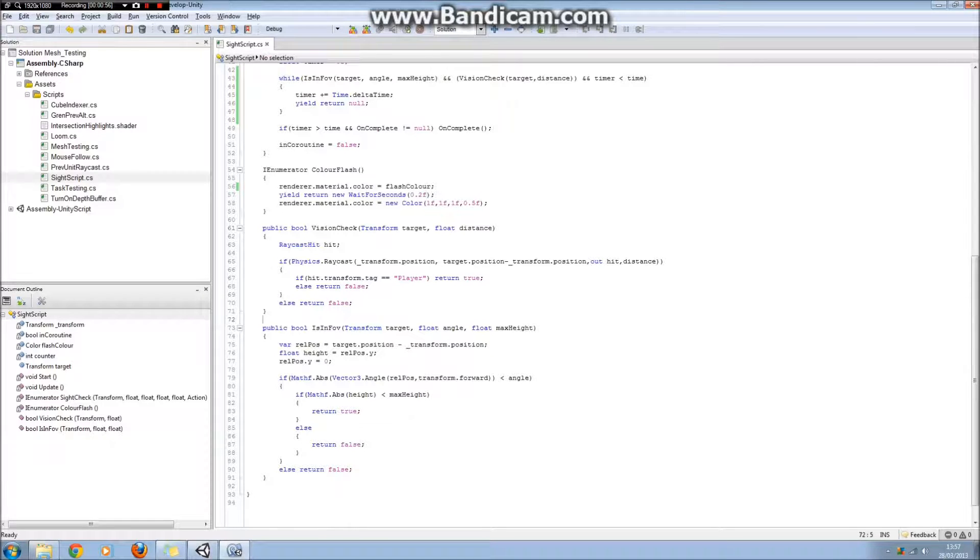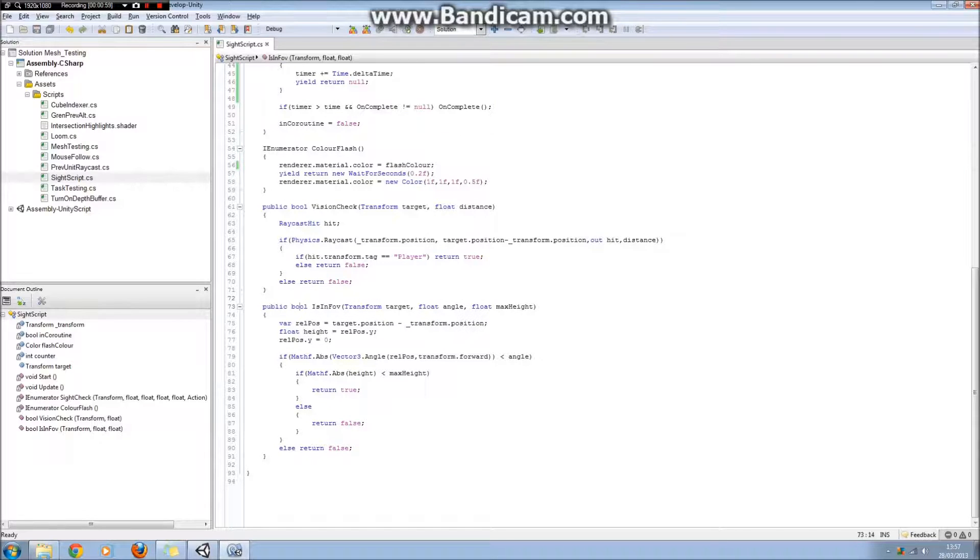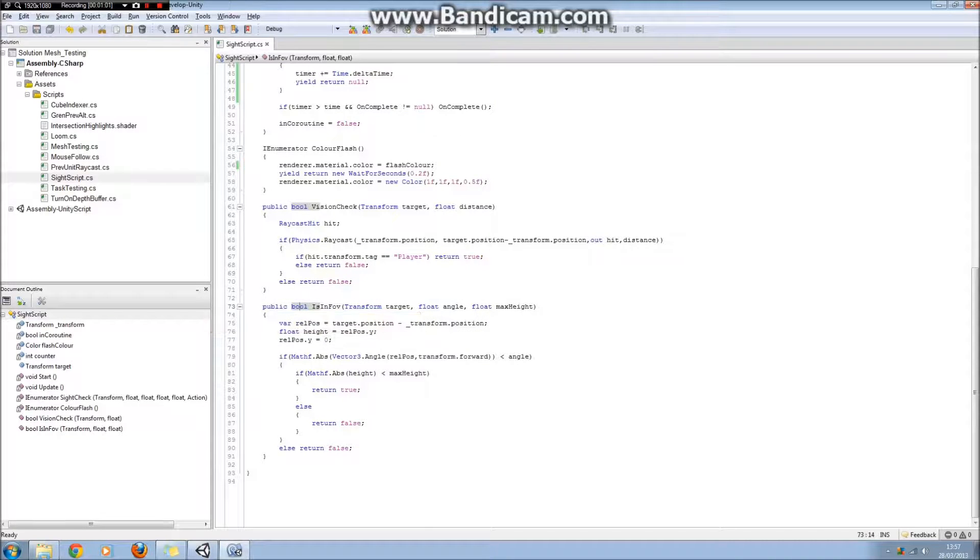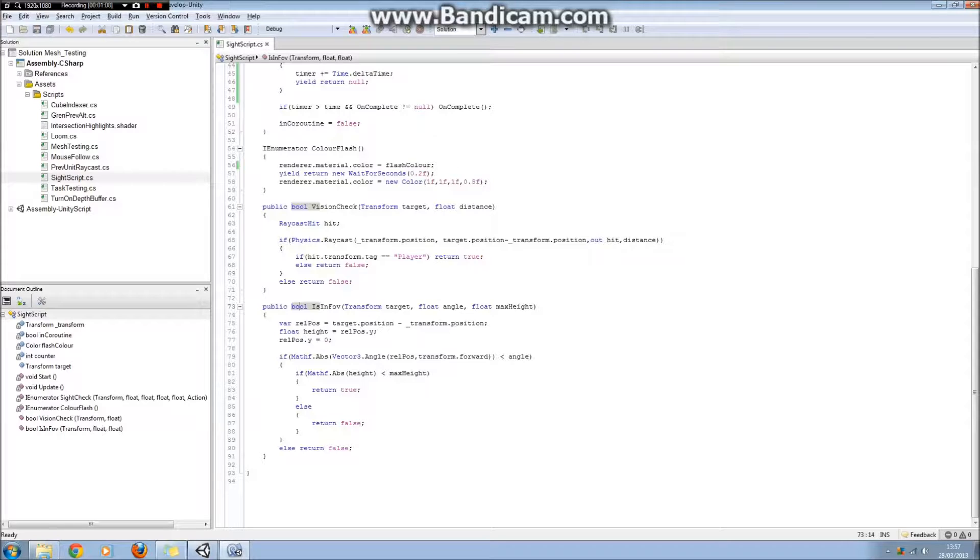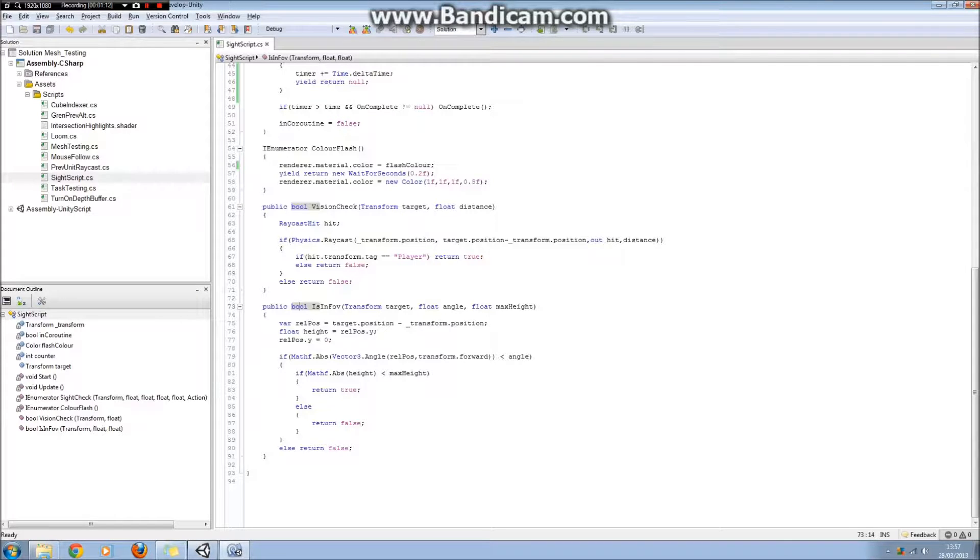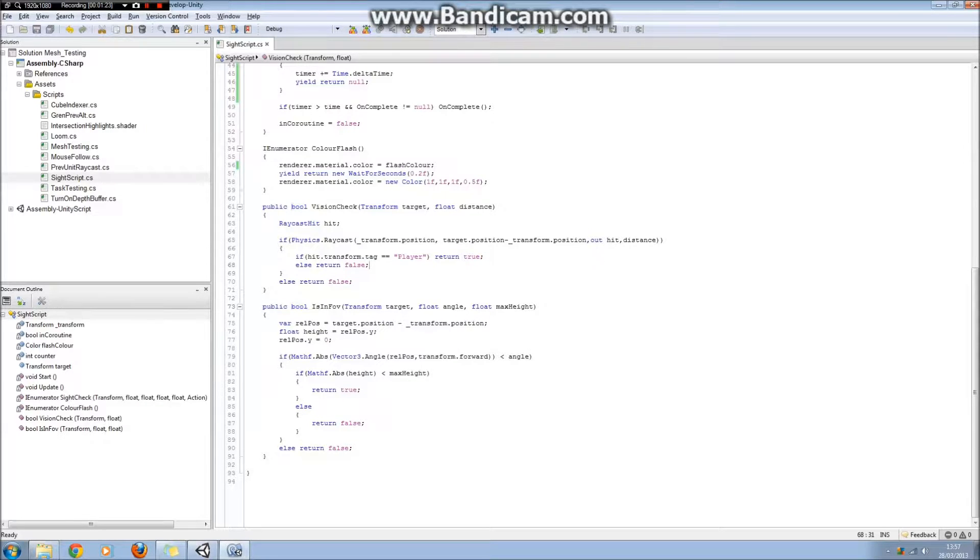The next method is an is-in-field-of-view method, which again returns true or false, depending on whether or not the cube is in a volume which is a square-based pyramid, with the top of the pyramid based at the sphere. So it's like having 20-20 vision or something like that, and then it's sort of boxed off at the top or the bottom, depending on the height you are above or below the sphere.